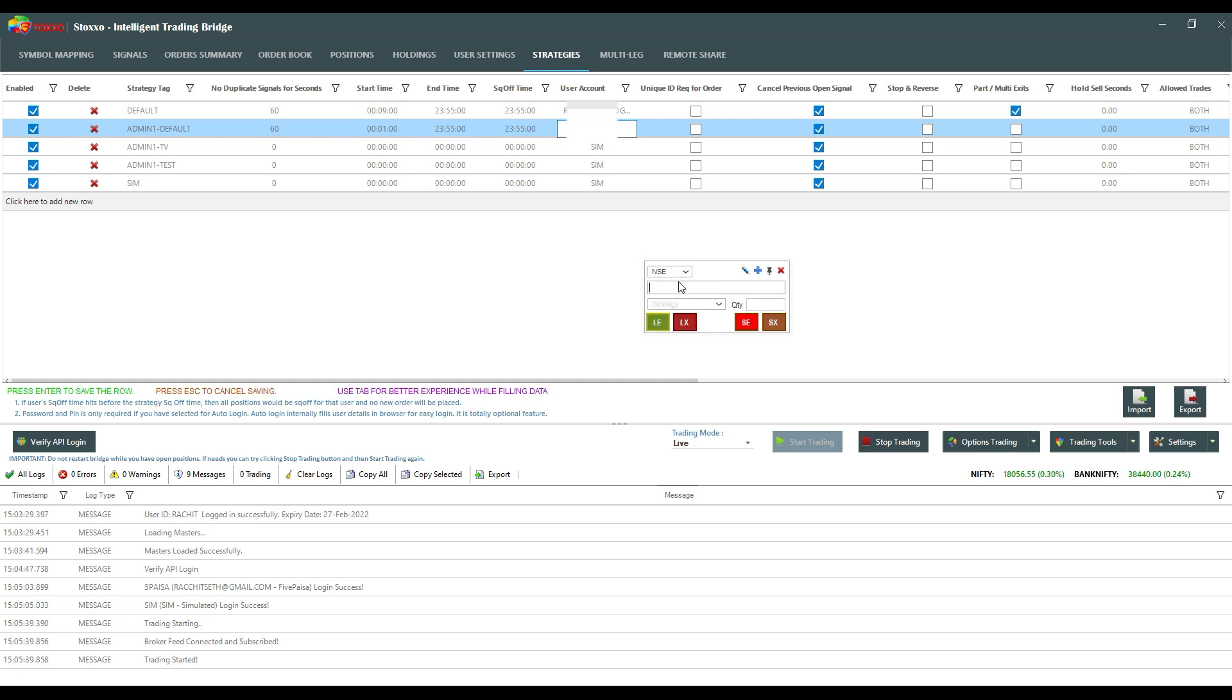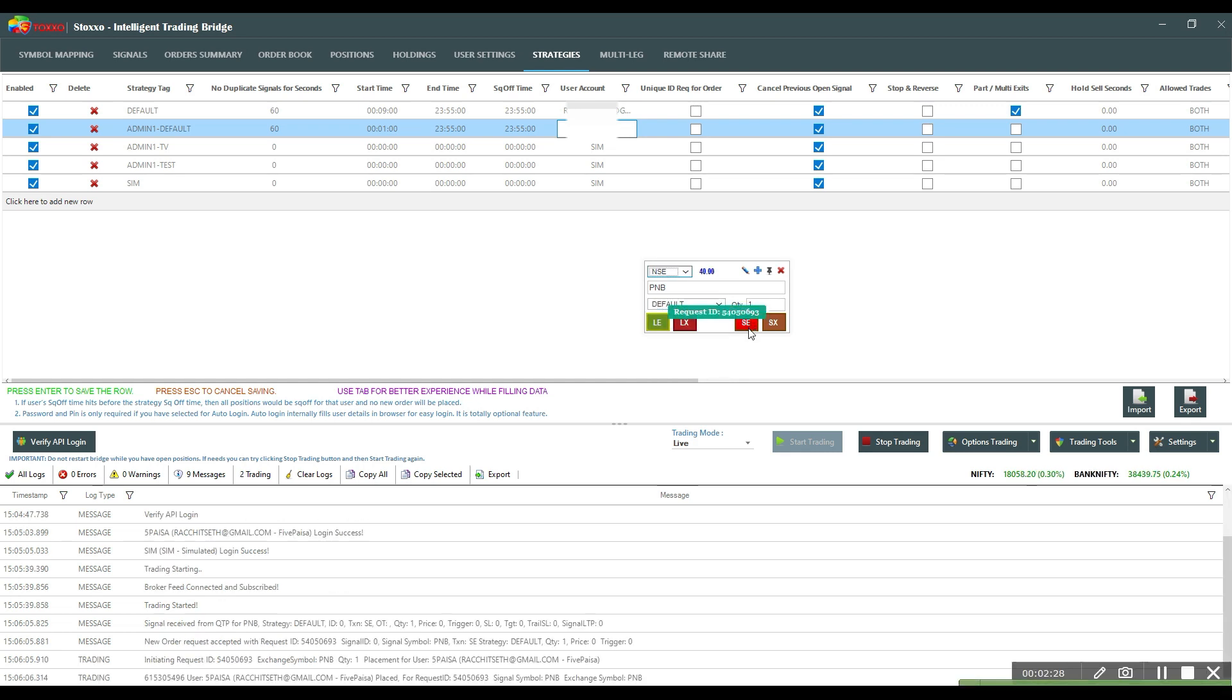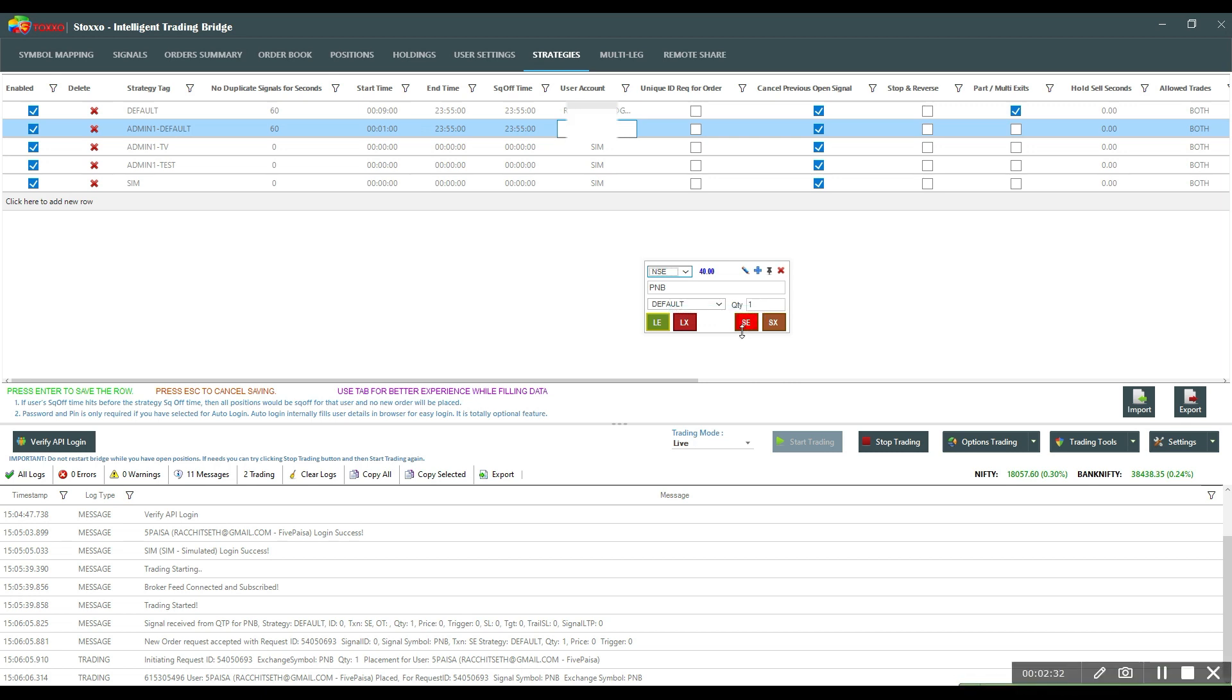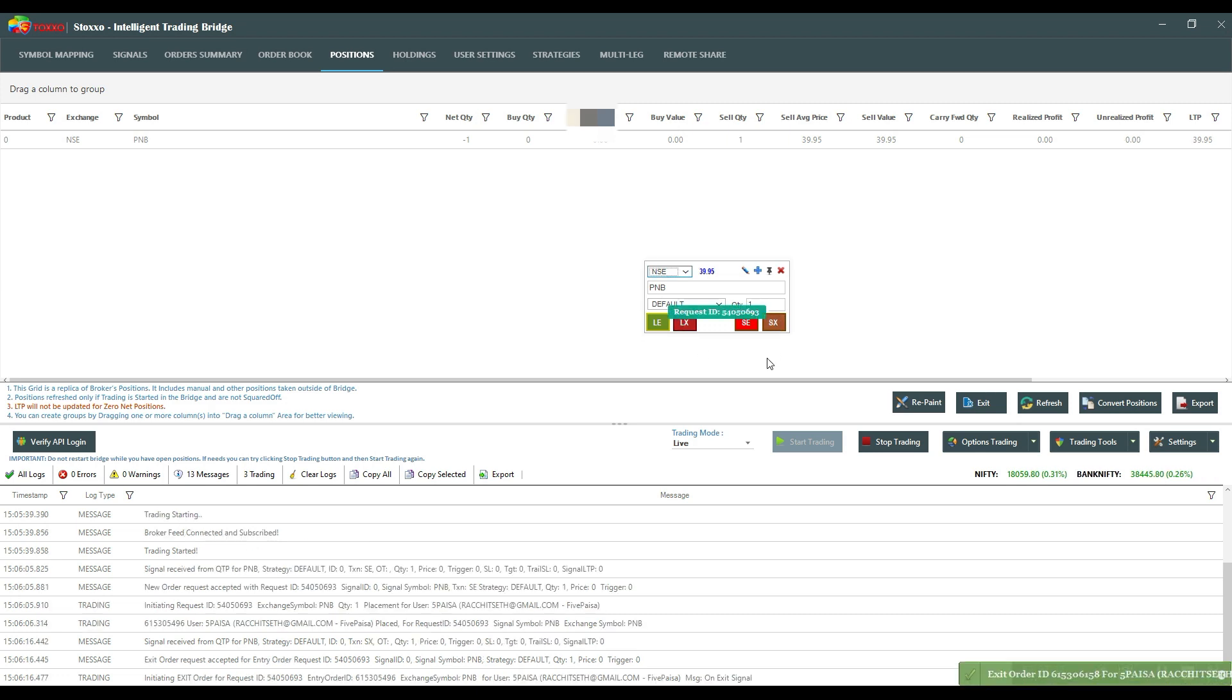I'll just fire a test order to show you how easy it is to fire orders in the Five PSA account. See, the order is gone, the order is processed at Five PSA. I can see my positions here, I can even see my existing positions at the Five PSA account and I can one click, I can exit my orders as well.